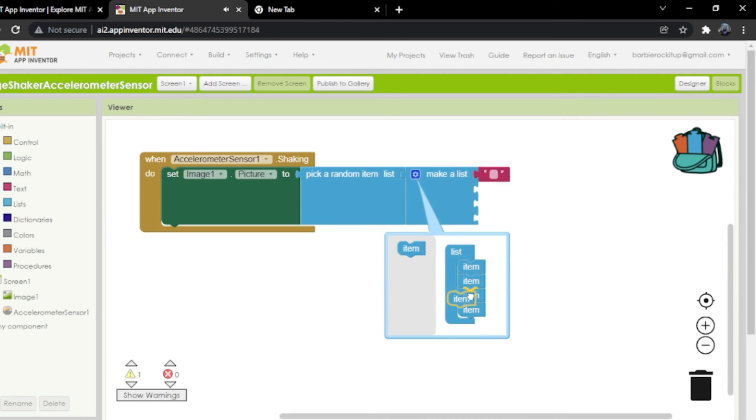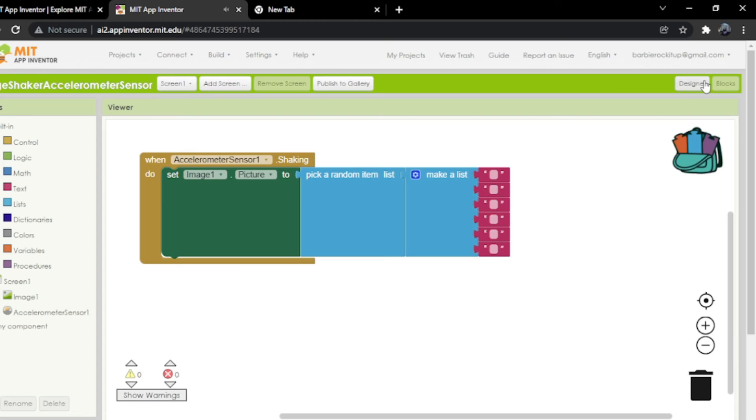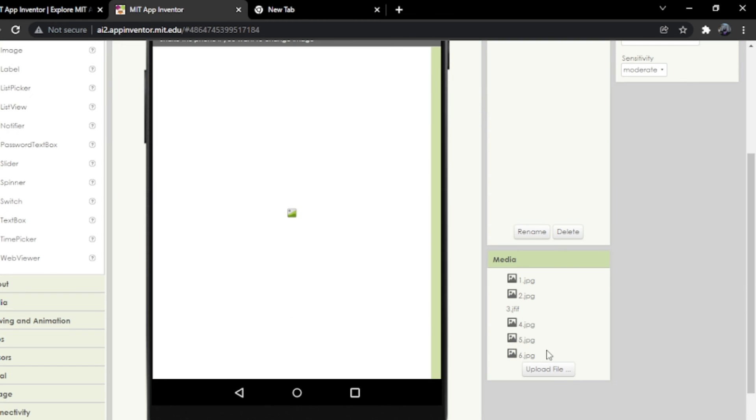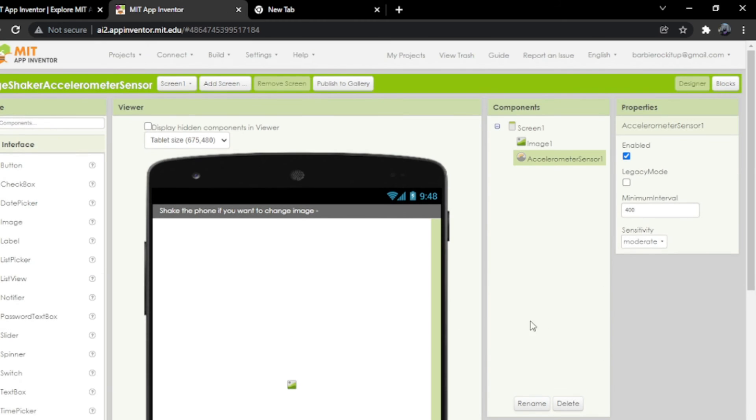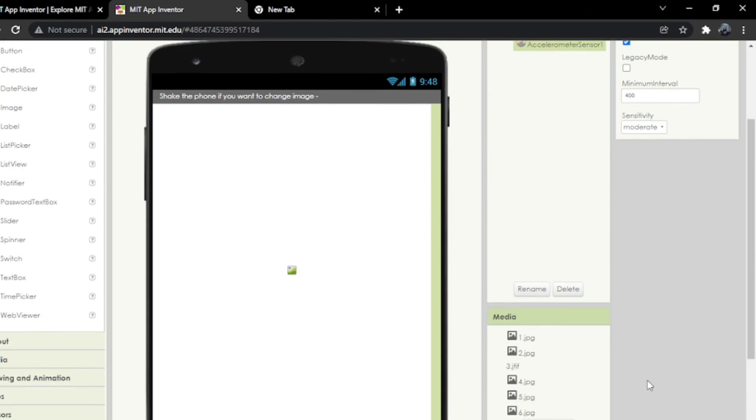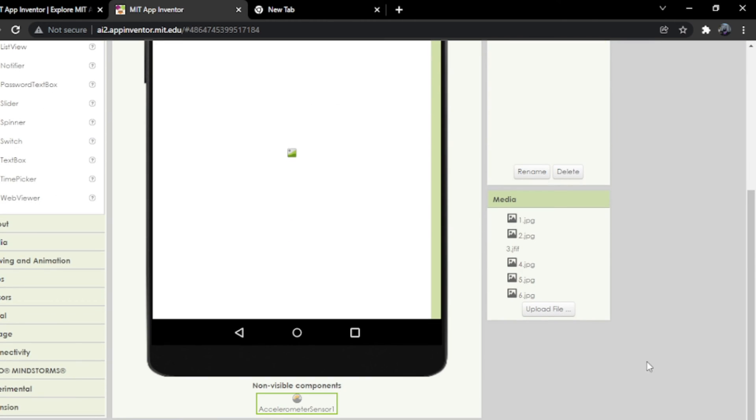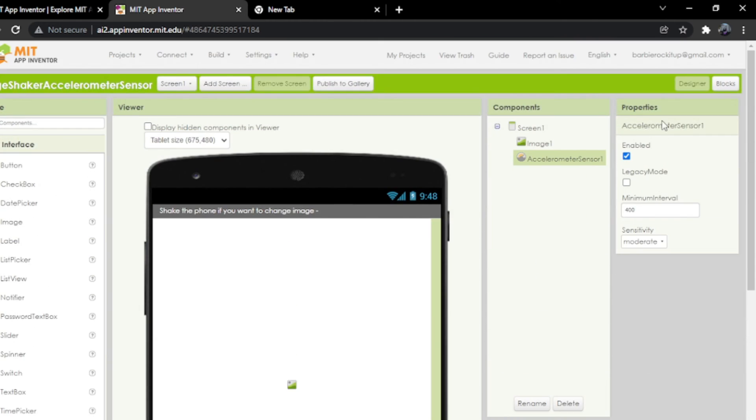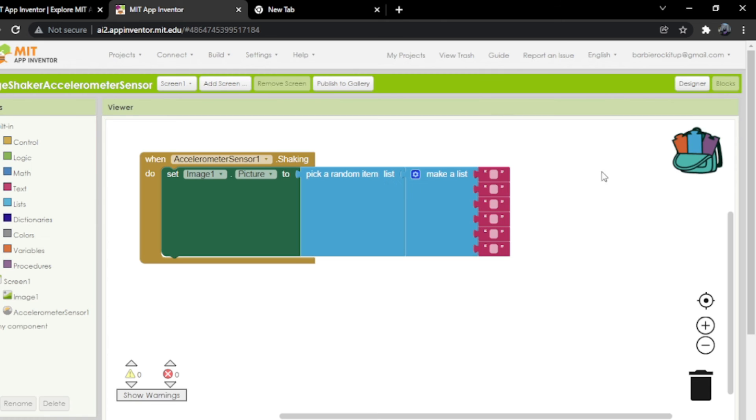Now we're just going to look at these image names. The first one is one.jpg.